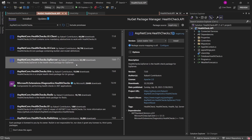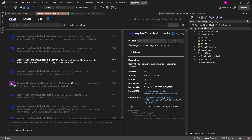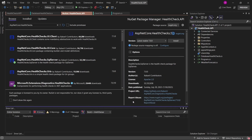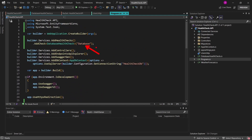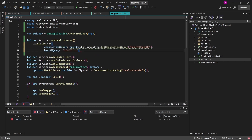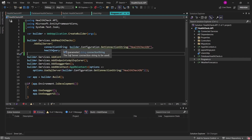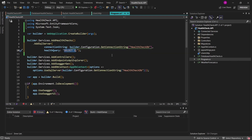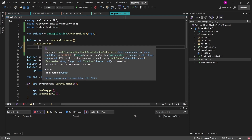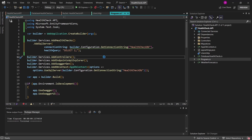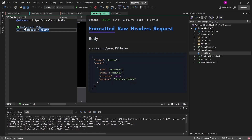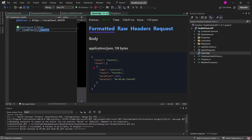Basically any type of popular service or cloud resource is listed in those extensions. Maybe I'll install the SQL Server extension and replace our custom database health check with this simple package. I can remove the AddCheck invocation and replace it with the AddSqlServer() extension from this package. This extension takes two parameters: the connection string and the health query — a select 1 statement to verify the connection. Let's run the application once again and check the health endpoint. We get pretty much the same response, though the name has changed to SQL Server by default, which we could also override.